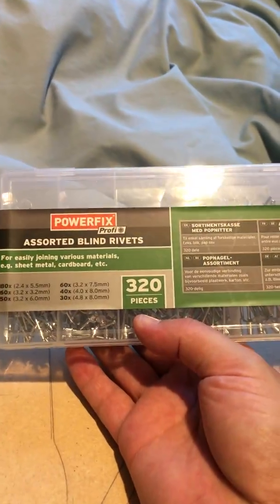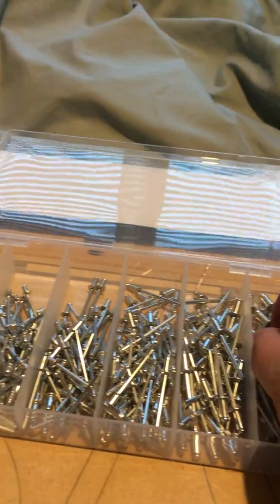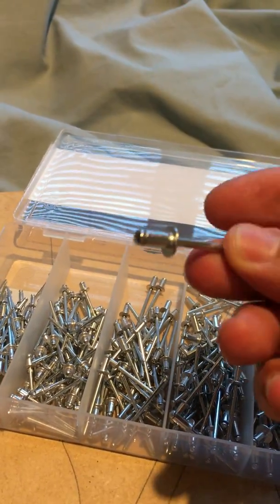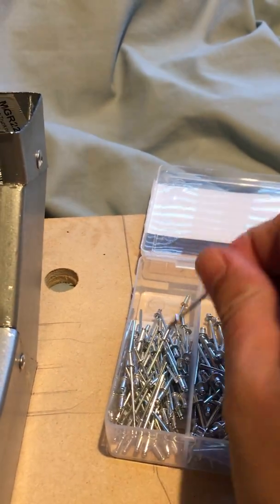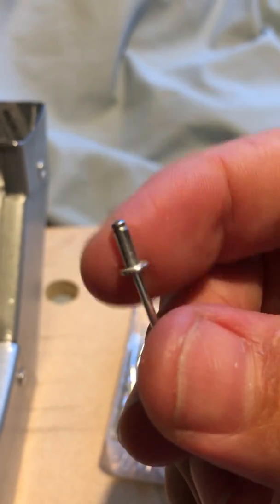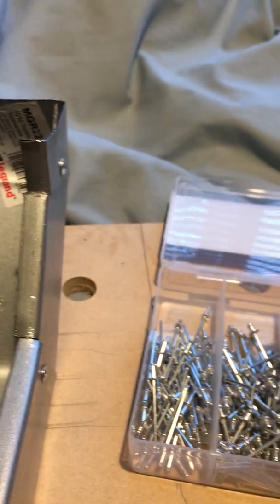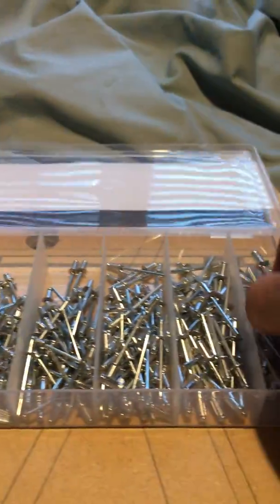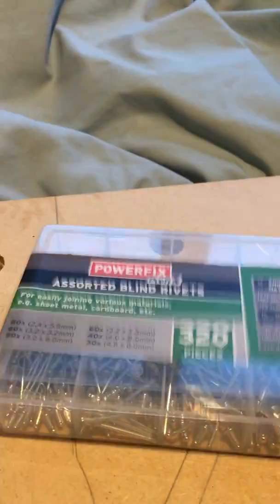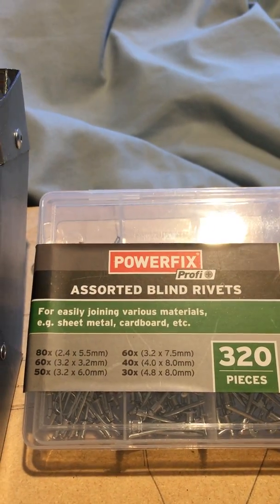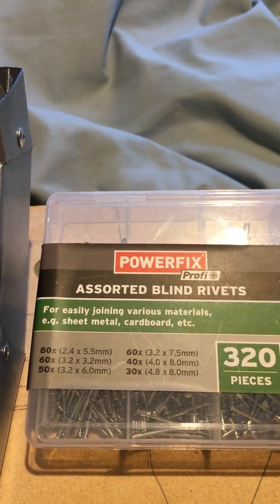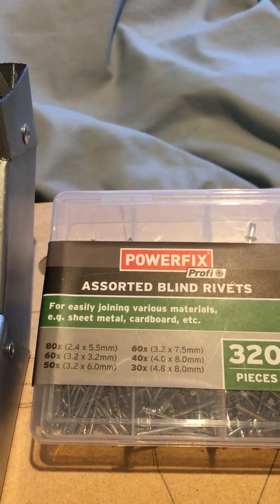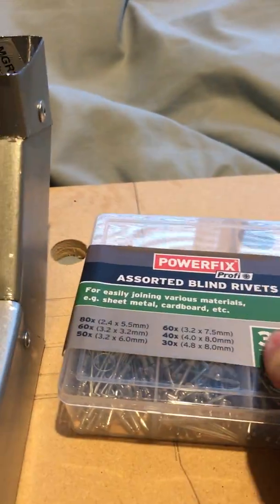I got these assorted rivets, 320 pieces. These are the ones I used initially, then I started to use these smaller ones. I used one of these and that little mushroom bit on top snapped off straight away. So the larger ones are okay, but the smaller ones I don't think they're very good. It's 6mm, 8mm... I'm not too sure about the dimensions anyway.